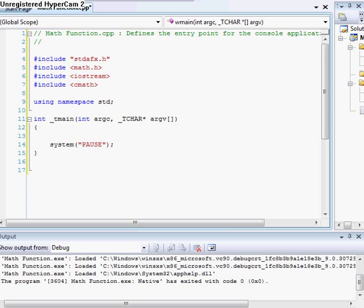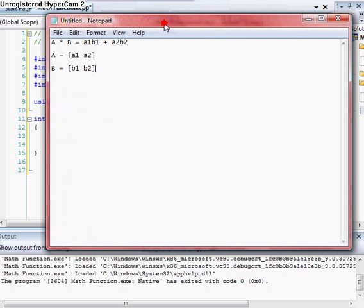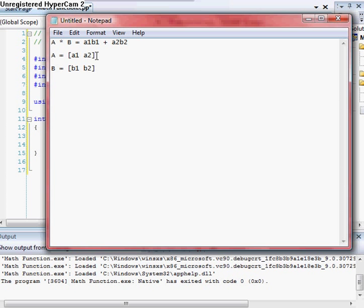So I'm going to go ahead and show you the algorithm of the dot product. Let's try and bring that in. As you can see, A times B is equal to A1 times B1 plus A2 times B2. A is equal to that.